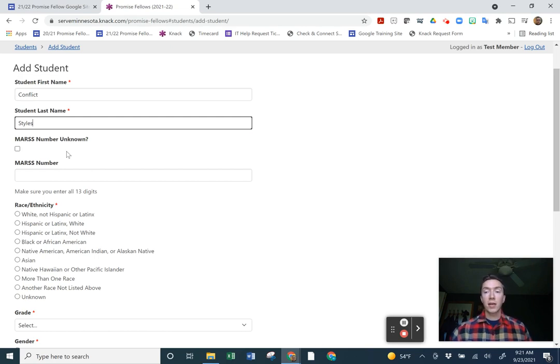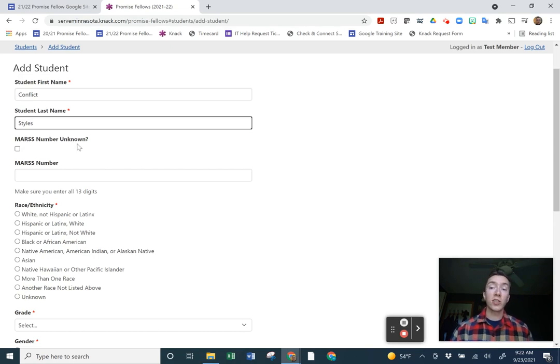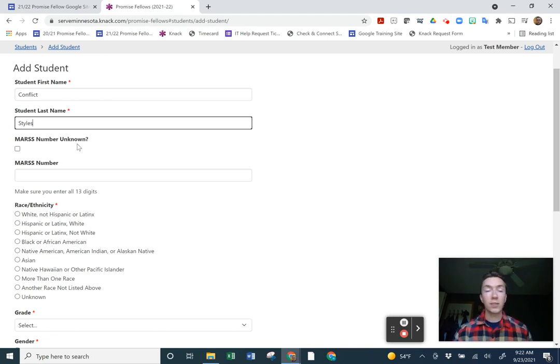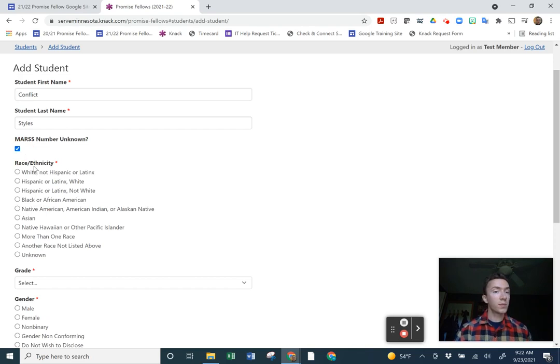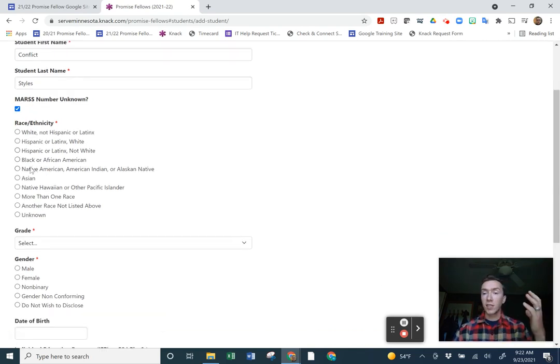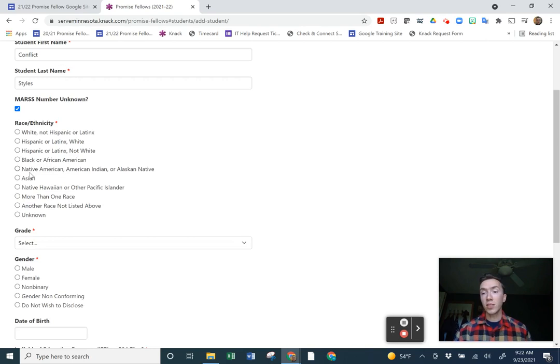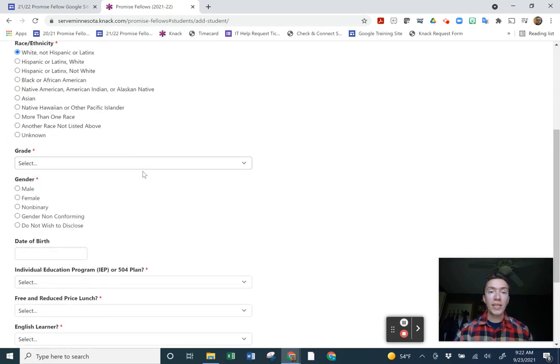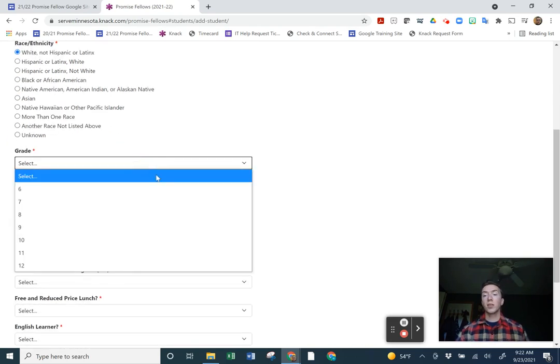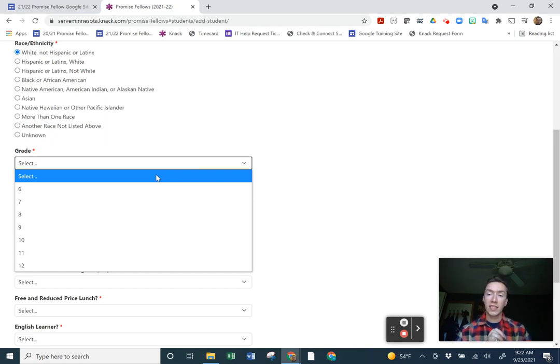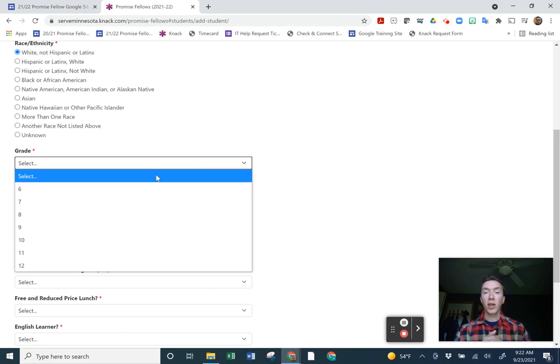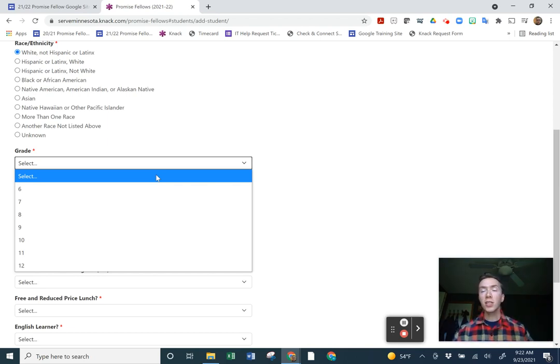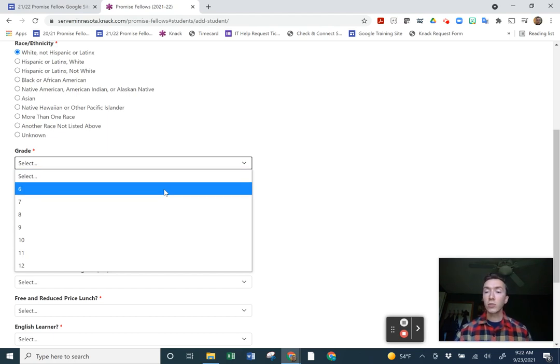MARS number is the unique student ID number that ties your records to the state. All of our school partners have them. If you're a community partner, you most likely do not. You'll need to ask your supervisor if you don't know where to find this. This is a unique 13 digit number that helps us see if a student ultimately did graduate. For this, I'm just going to say MARS number unknown. Then going into race, ethnicity, just please use what's in your database. These are basic census level categories. Grade.